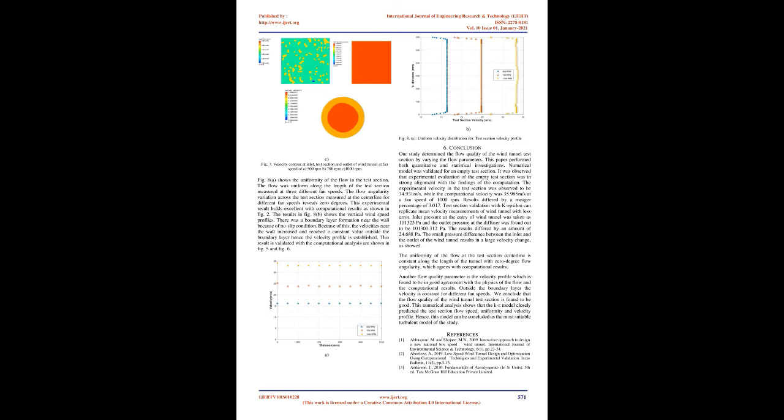A. Test Section Wind Velocity. Figure 5 shows contours of velocity magnitude at fan speed of: A) 500 RPM, B) 700 RPM, C) 1000 RPM.